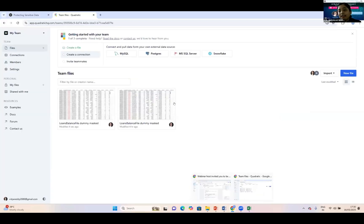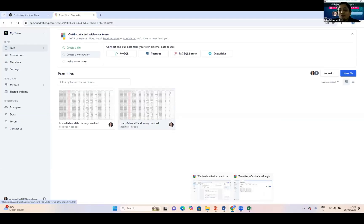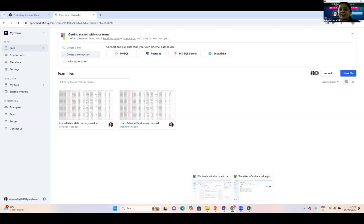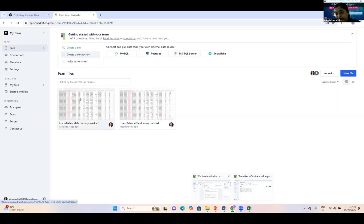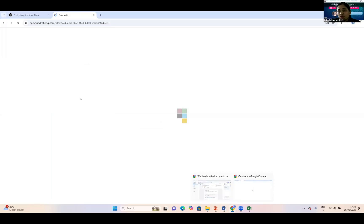Now let's move towards the Quadratic AI tool. To save time, I already imported that file. This is my file on which I'm going to do further analysis.